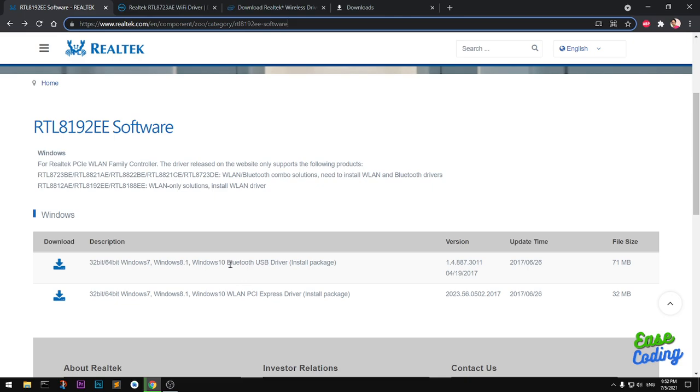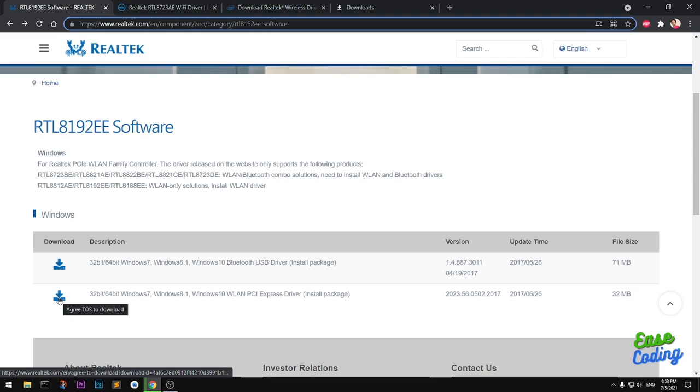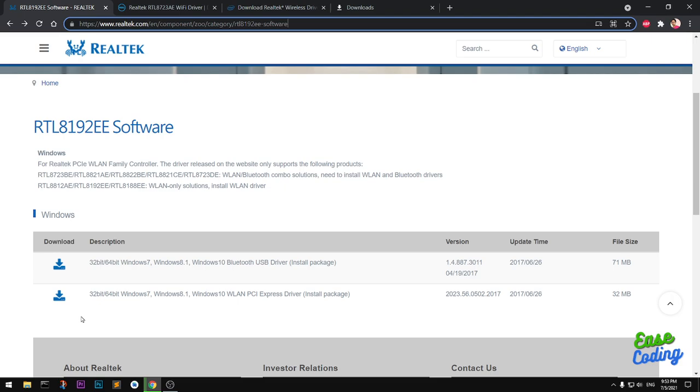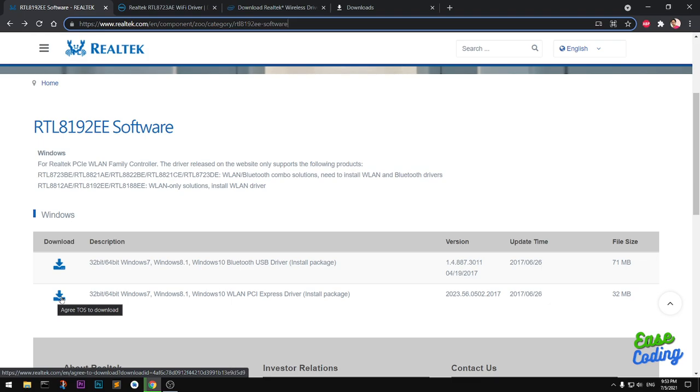If your system already has Wi-Fi but it's not working, you can simply go ahead and install this one. Click on this download button to begin.